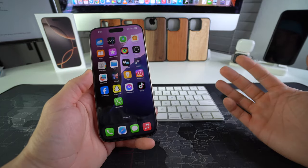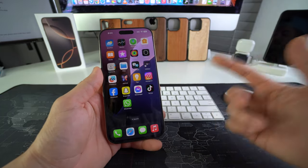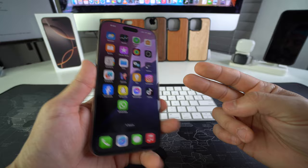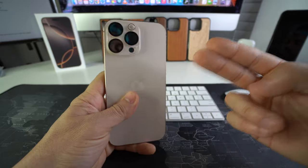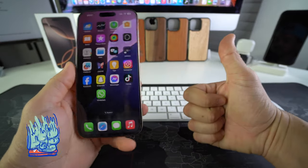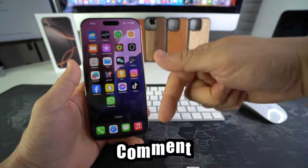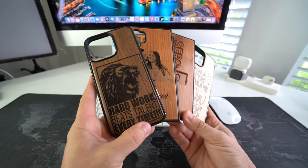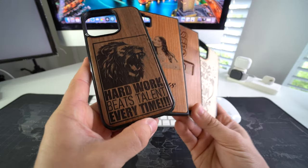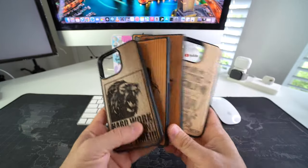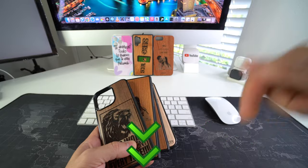All right, everyone. So that is how you can hide and also unhide apps on your Apple iPhone 16 Pro Max. Go ahead and destroy that like button. If this video helped you, comment down below and let me know. And if you want an epic wooden phone case for your phone like these, check out the links down below in the description.